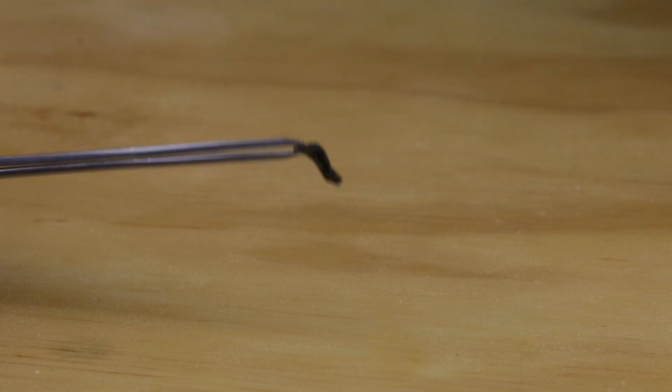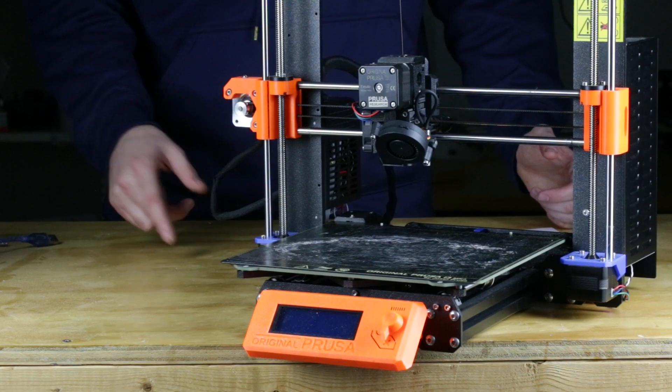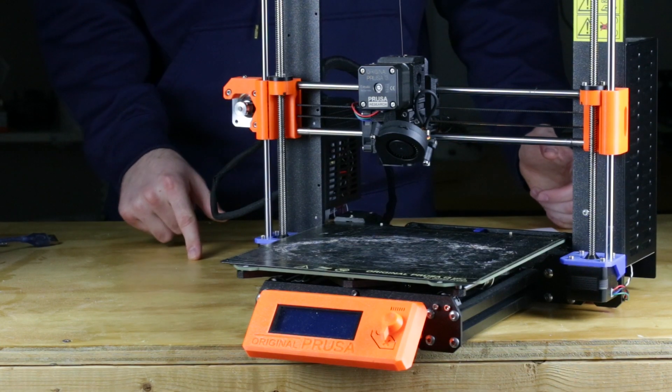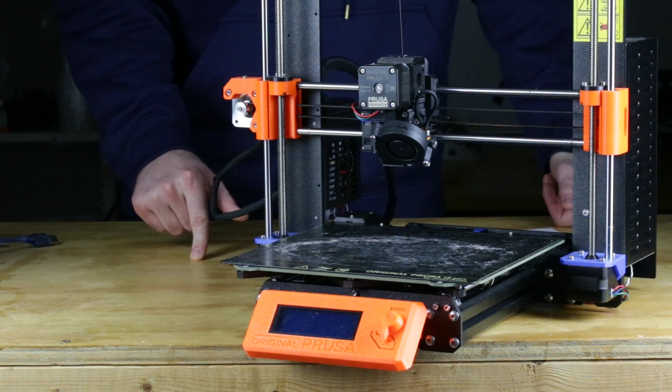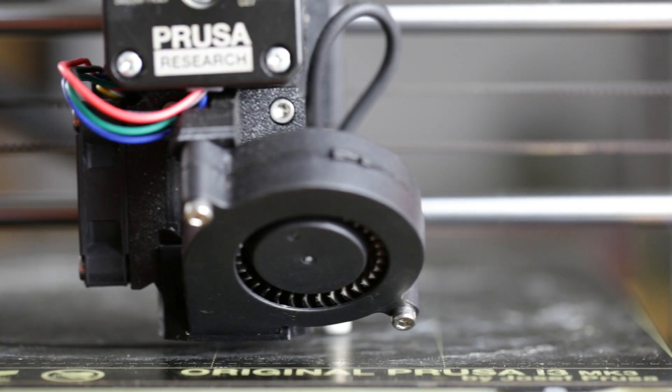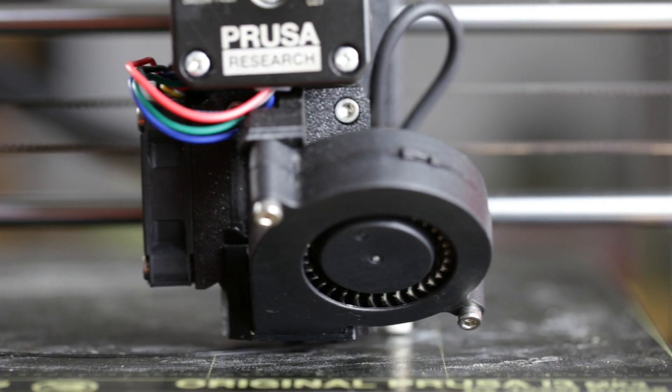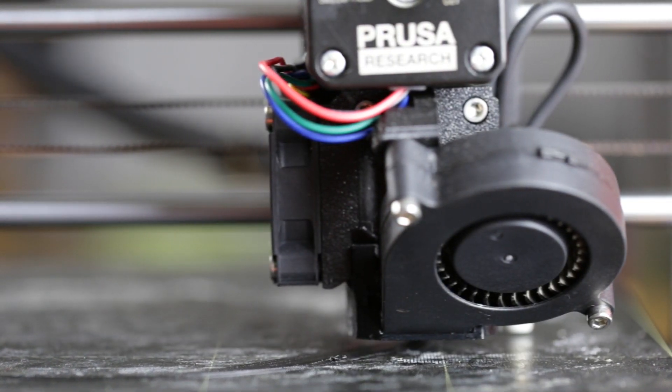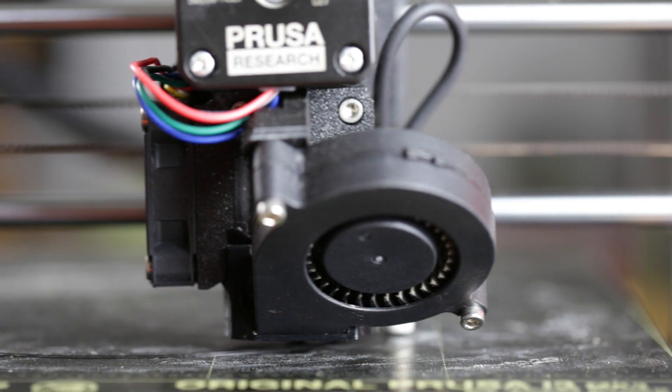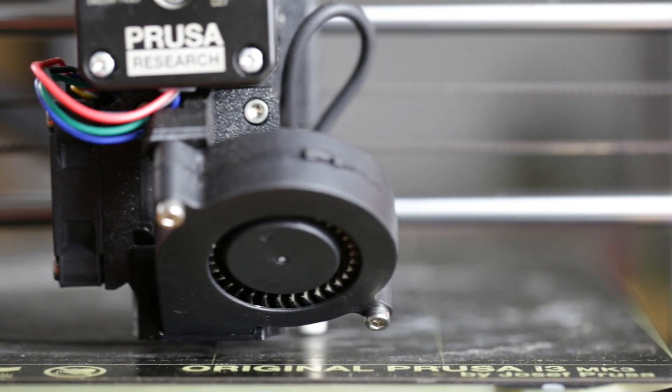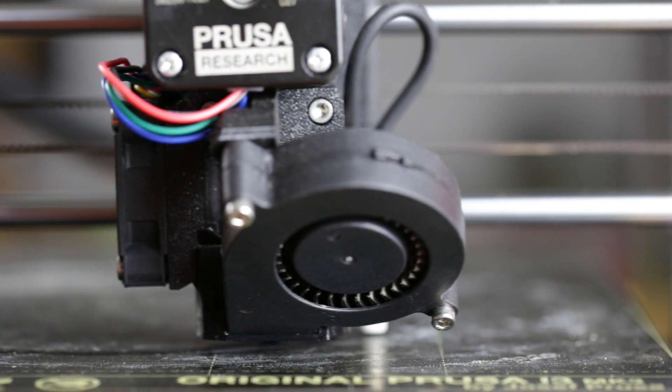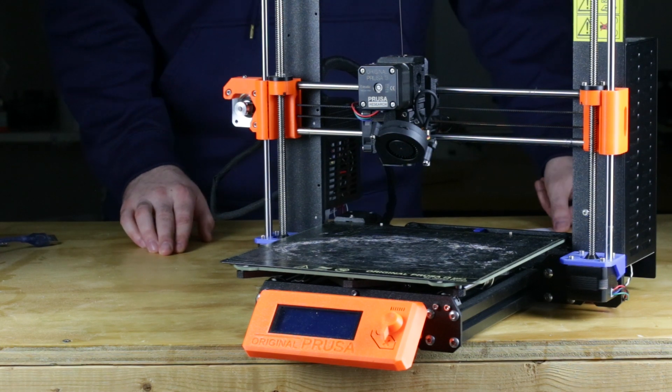I'm still not sure why the print melted in the first place though, so if anyone's seen this before, drop me a comment and let me know what's going on. I haven't printed anything higher temp than ABS, and I rarely print that, so I really don't know why it would have melted. But with that said, this is a simple fix, so a short video.